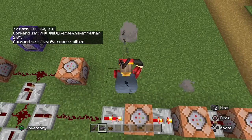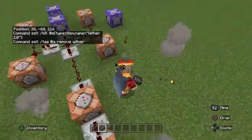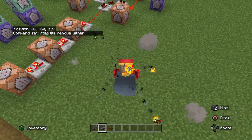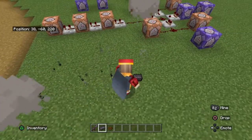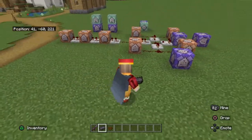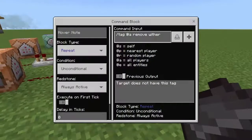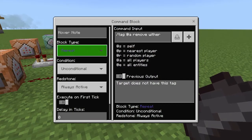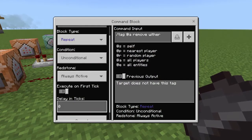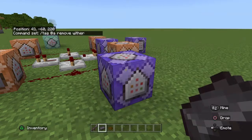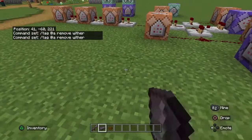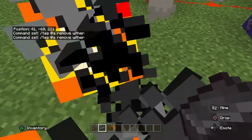Sometimes the tag gets stuck on you if you use it multiple times. But if it does, here's a fix — this will just remove the tag every 30 seconds. You have to put it at 600 ticks so it actually removes every 30 seconds.